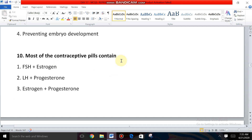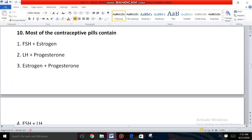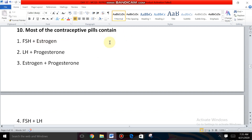Question ten: Most contraceptive pills contain what combination? The options are FSH and estrogen, LH and progesterone, estrogen and progesterone, and FSH and LH. There are two types of contraceptive pills: some contain only progesterone, and some contain a combination of both estrogen and progesterone. The answer is estrogen and progesterone.